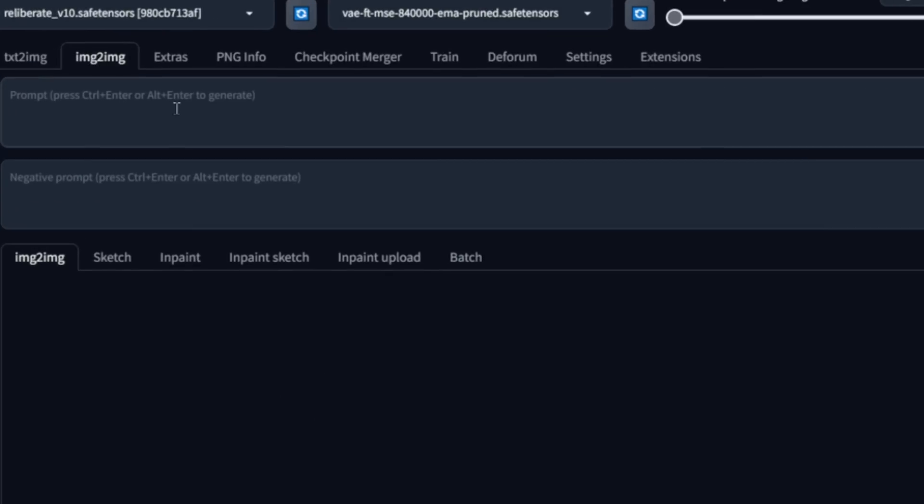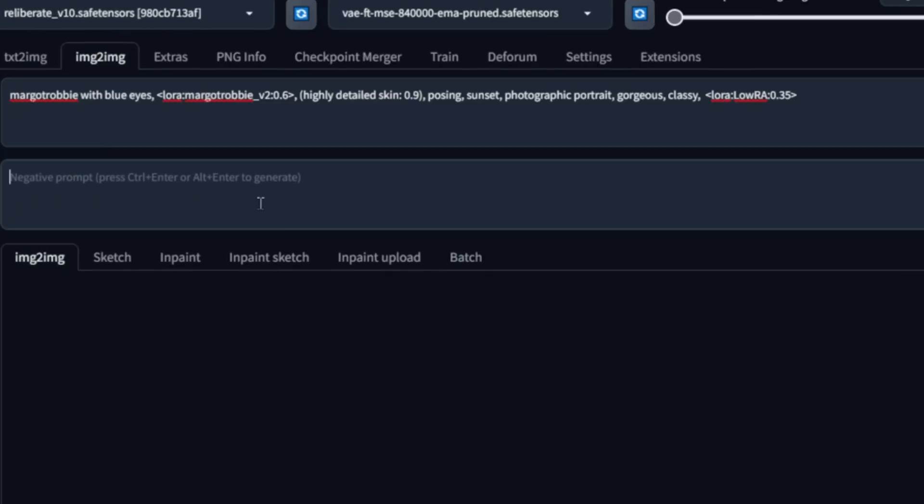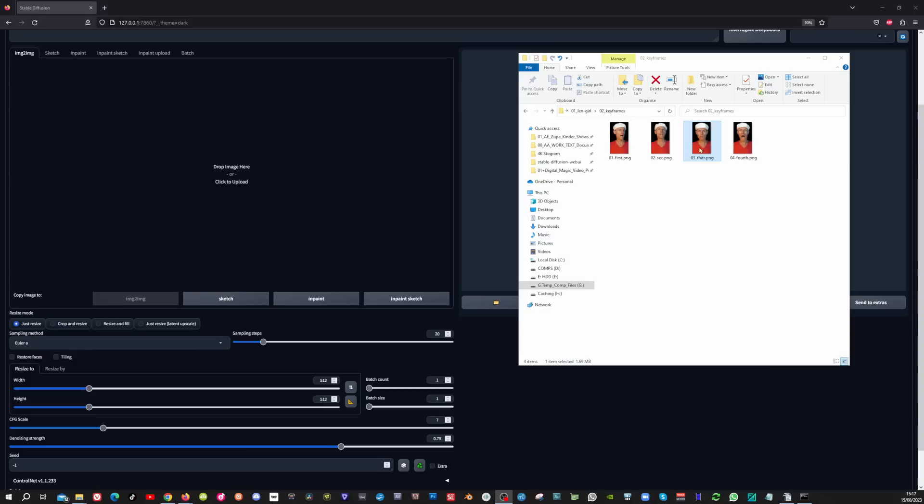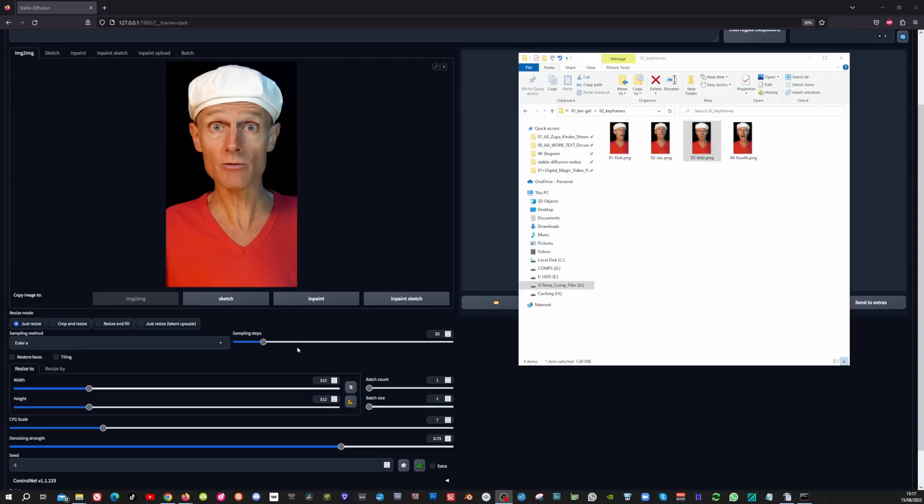So in the image to image tab I'm going to use this as my prompt and this as my negative prompt. Now I'm going to drag my image in here.